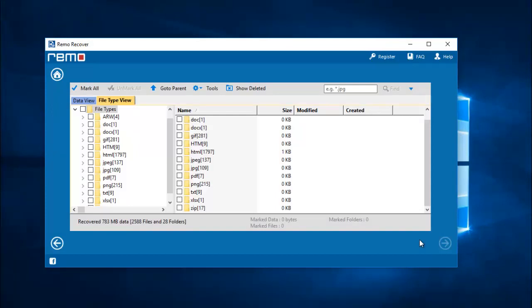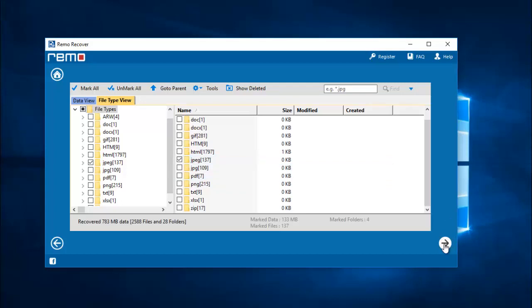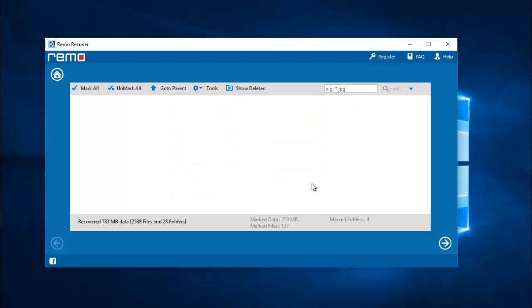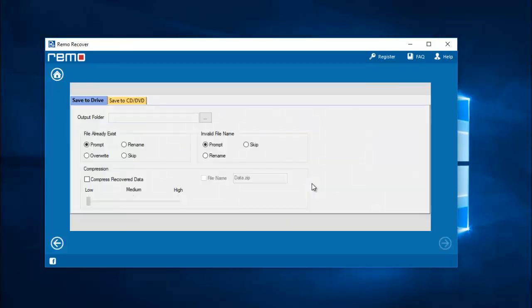We're done with the recovery process. On this screen I'm going to set the file extension that I want to recover from my phone, which is JPEG, and I'll proceed ahead.